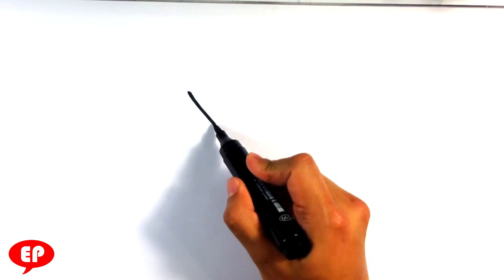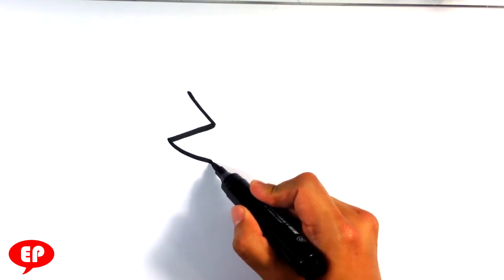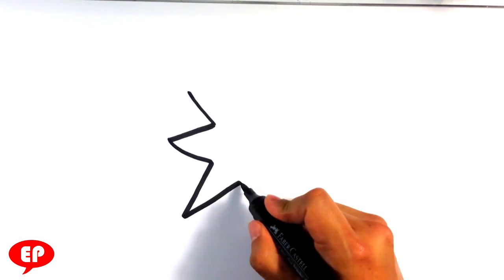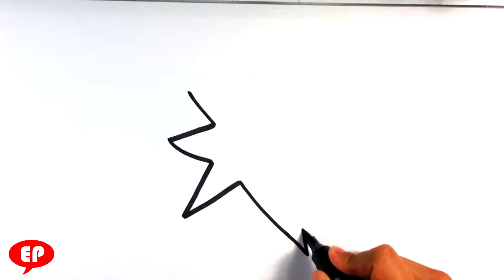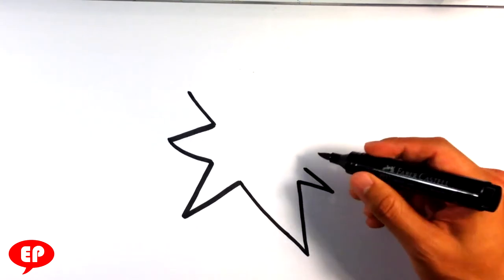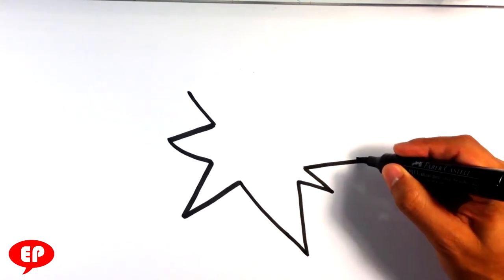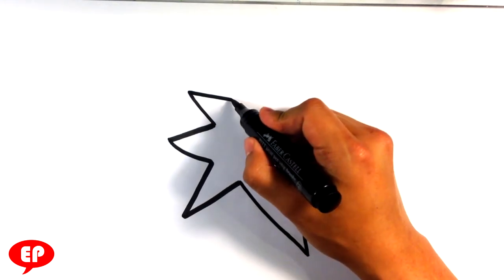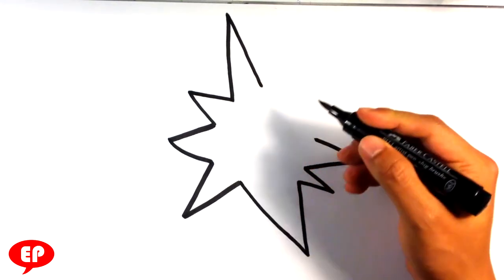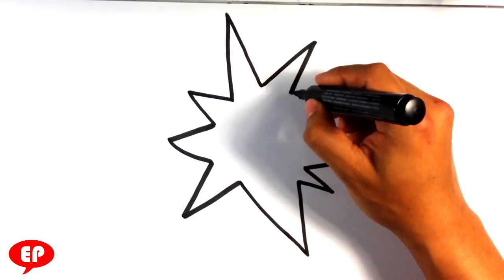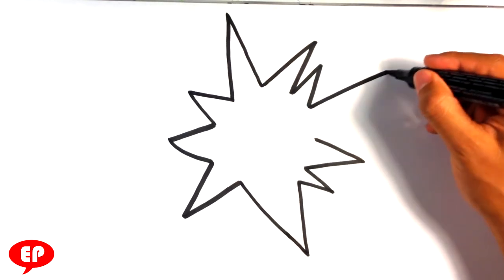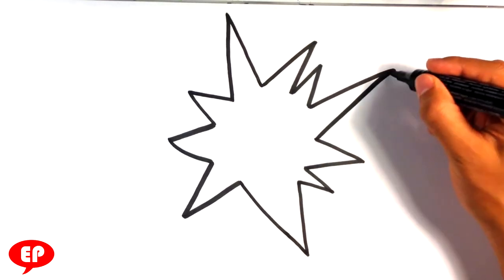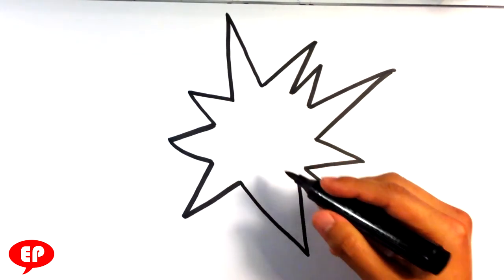So I'm going to do this seesaw shape. I'm going to make sure they're not all the same size. Just a series of triangles. It's very important that they're not the same size because you don't want it to look too much like a regular star. And it doesn't matter how many sides there are.